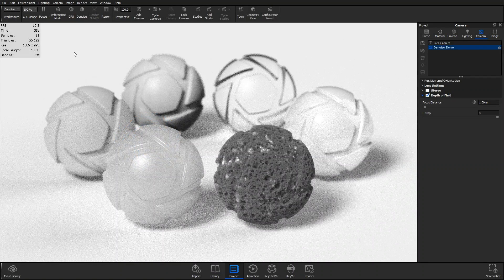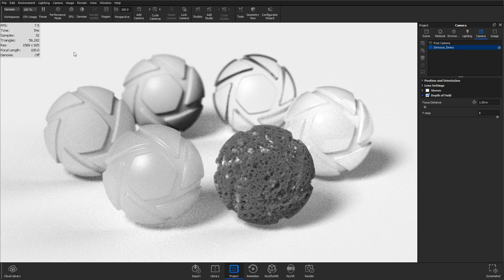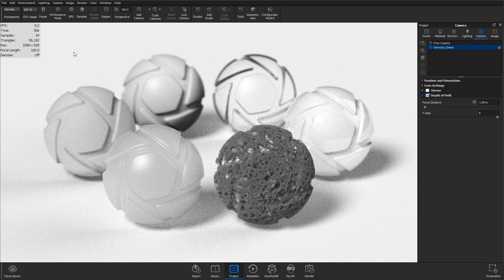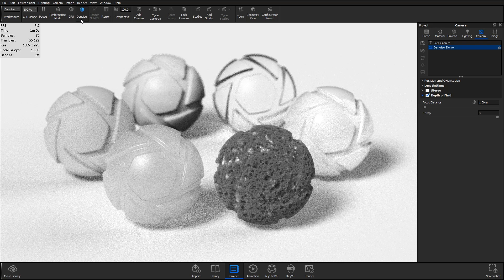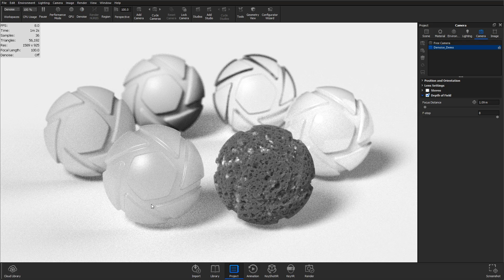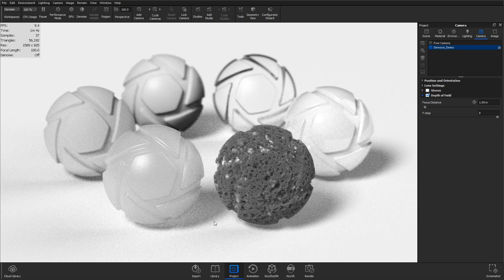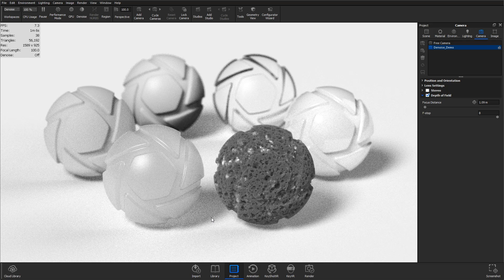Welcome to another KeyShot 9 feature tutorial. In this video, I'll show you how to use the new denoise feature to reduce noise in the real-time view and render output, helping you achieve smooth results in less time.